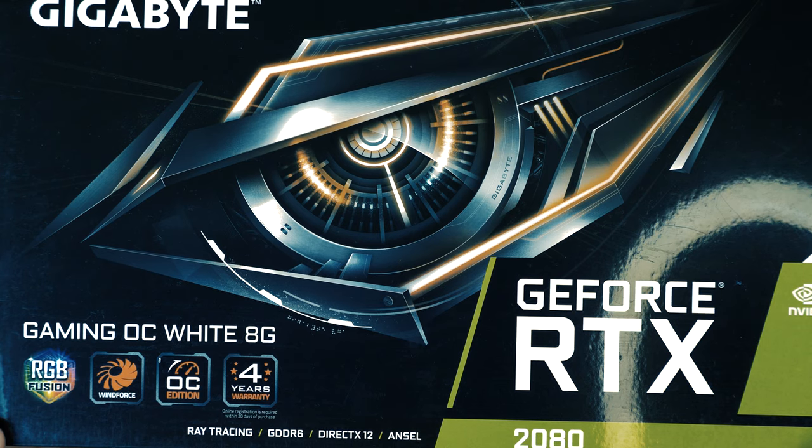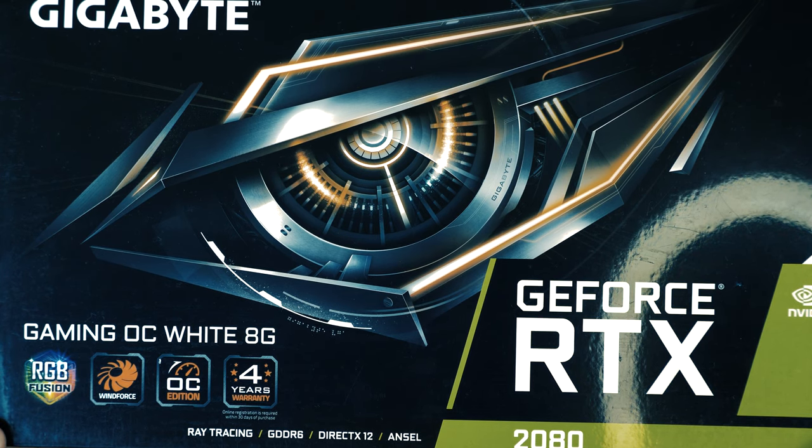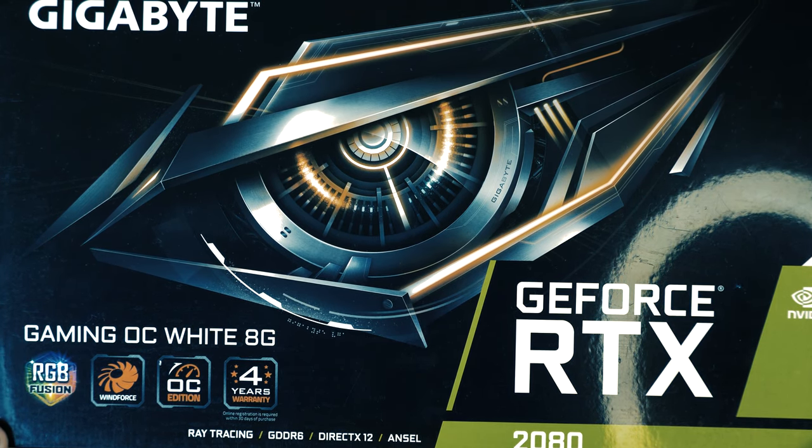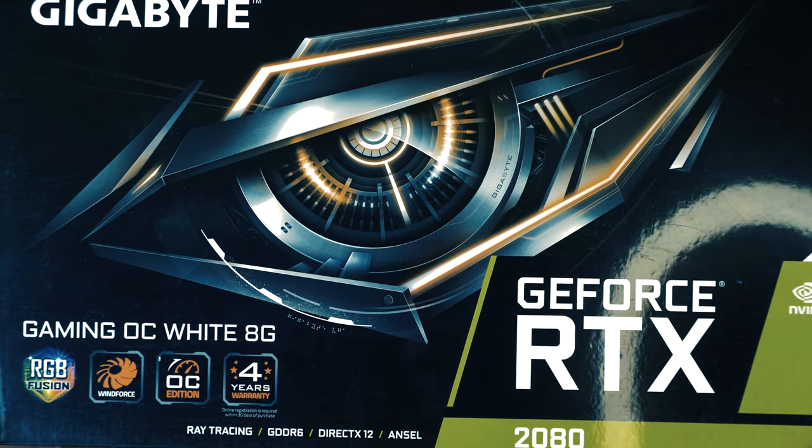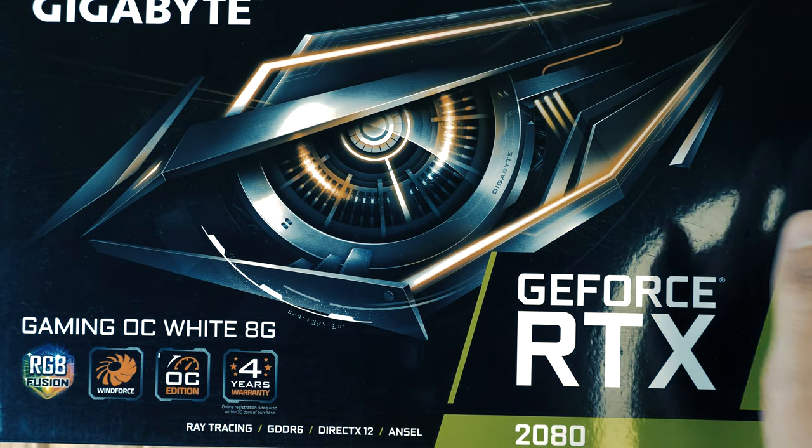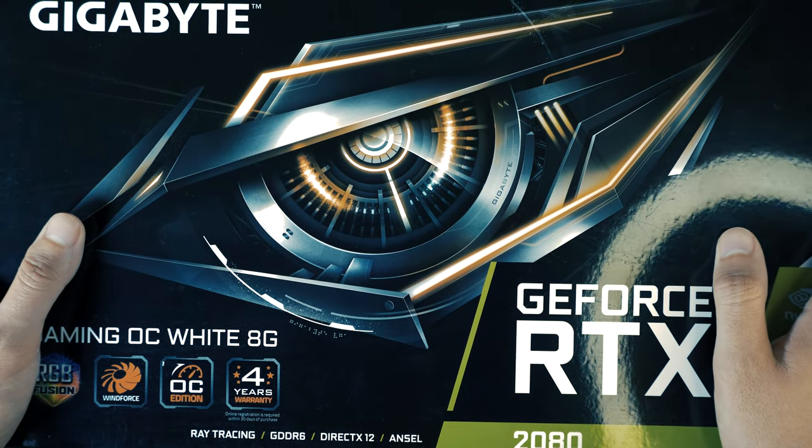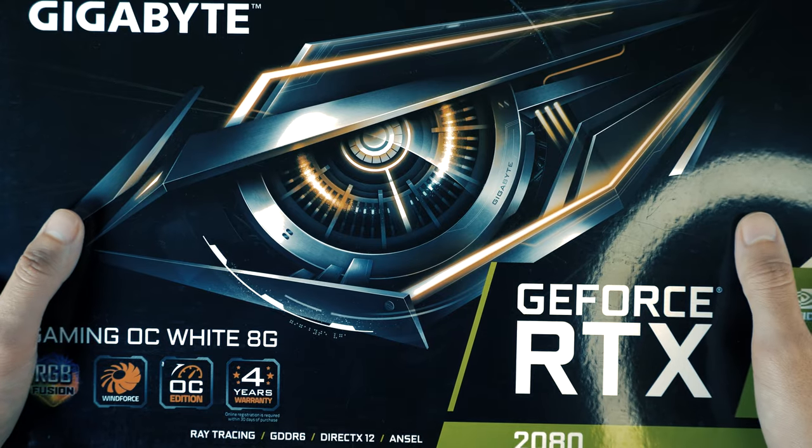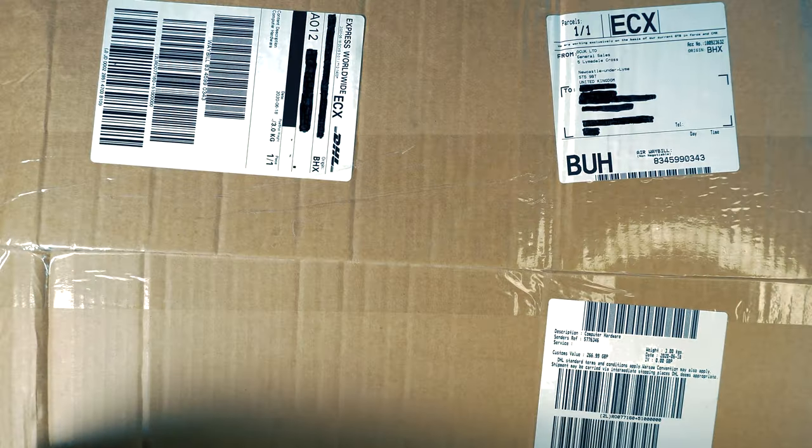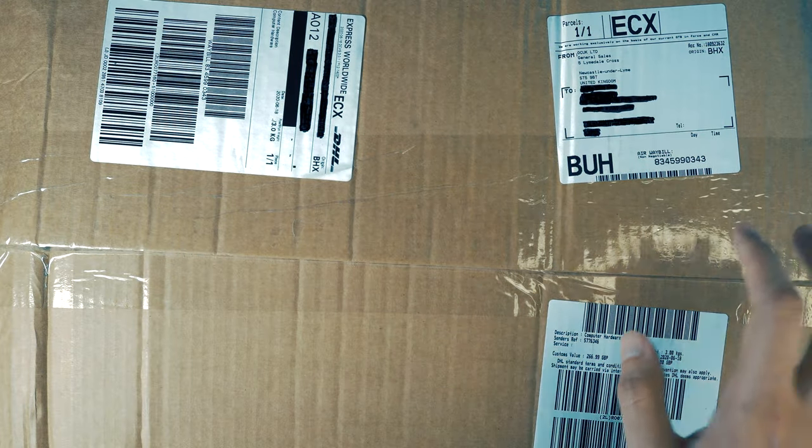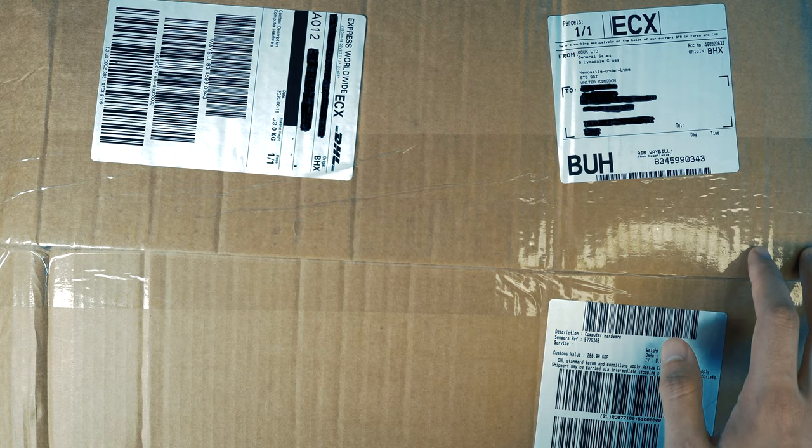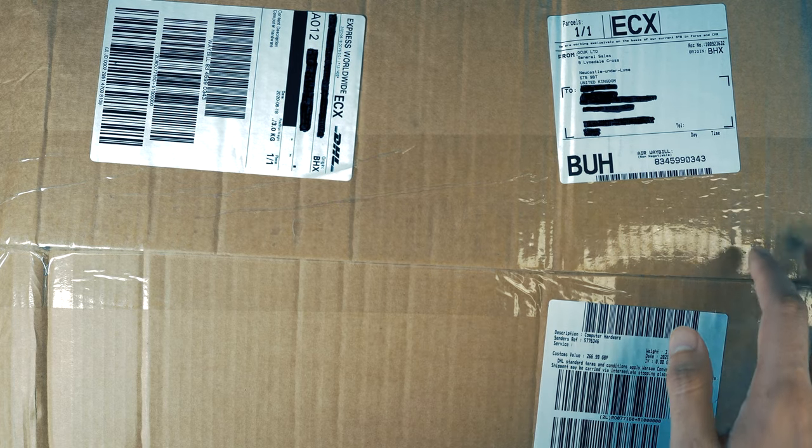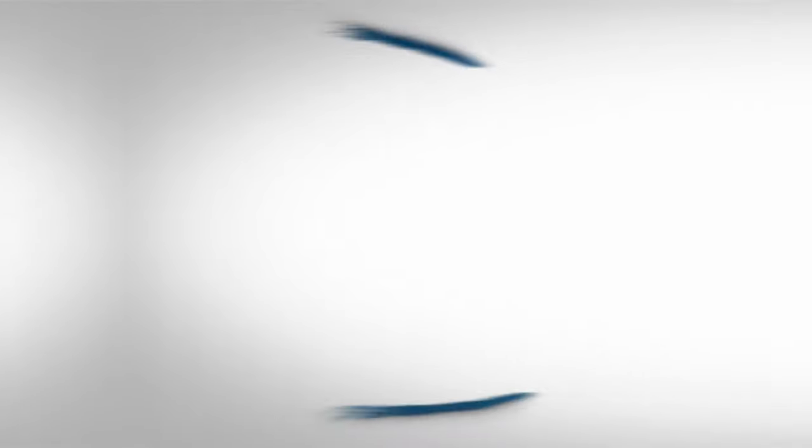So if you want to catch GeForce RTX 2080, make sure you will subscribe to my channel because we will make unboxing to this guy soon. But now we are here because today we will unboxing this box and yeah you already know what is in the box.